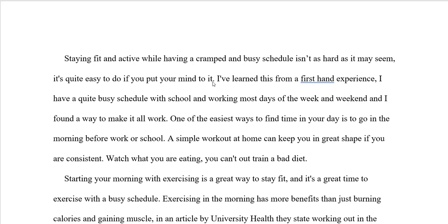The paper is about staying fit and active while having a cramped and busy schedule. The first thing to do is write out contractions. So here 'is not as hard as it may seem' — you have to write 'it is' instead of 'it's.' It is quite easy to do if a person puts his mind to it.